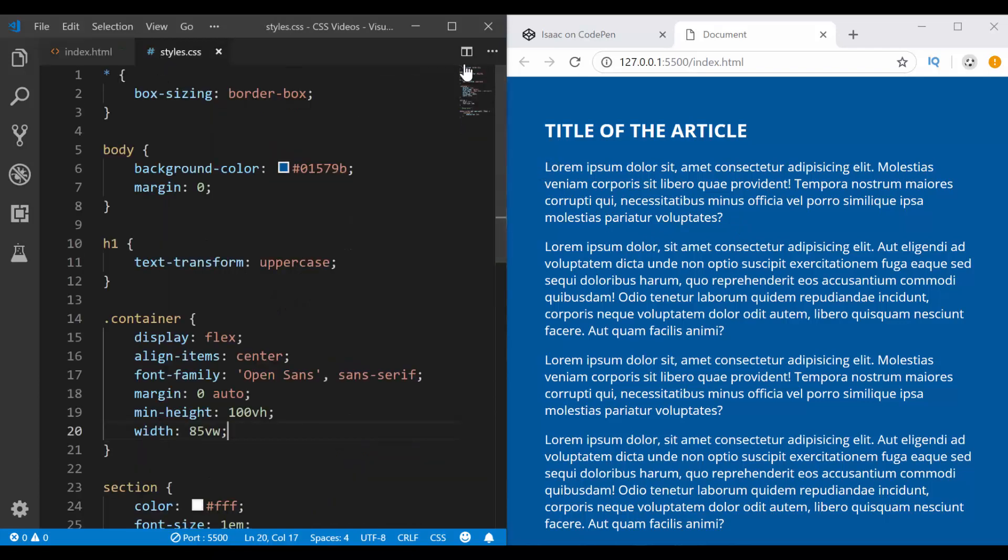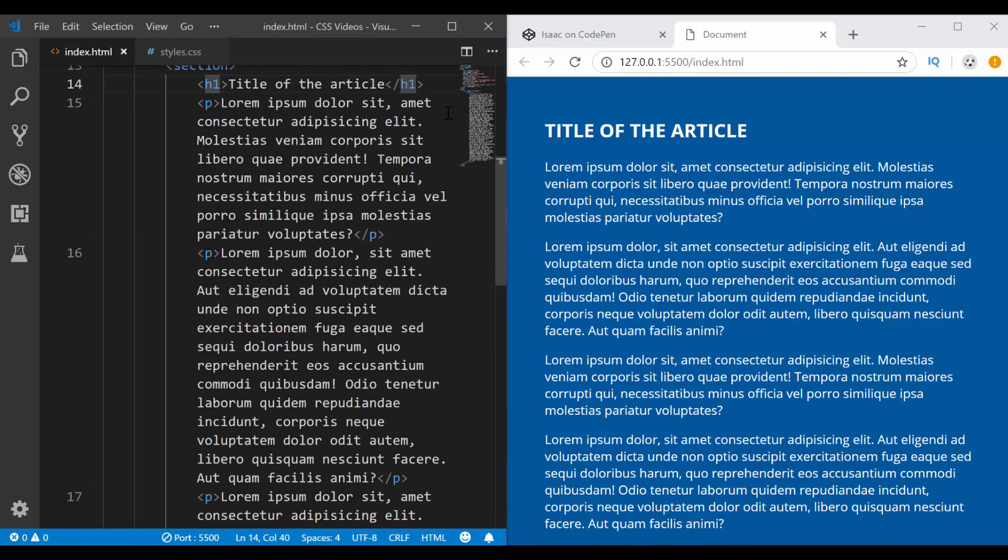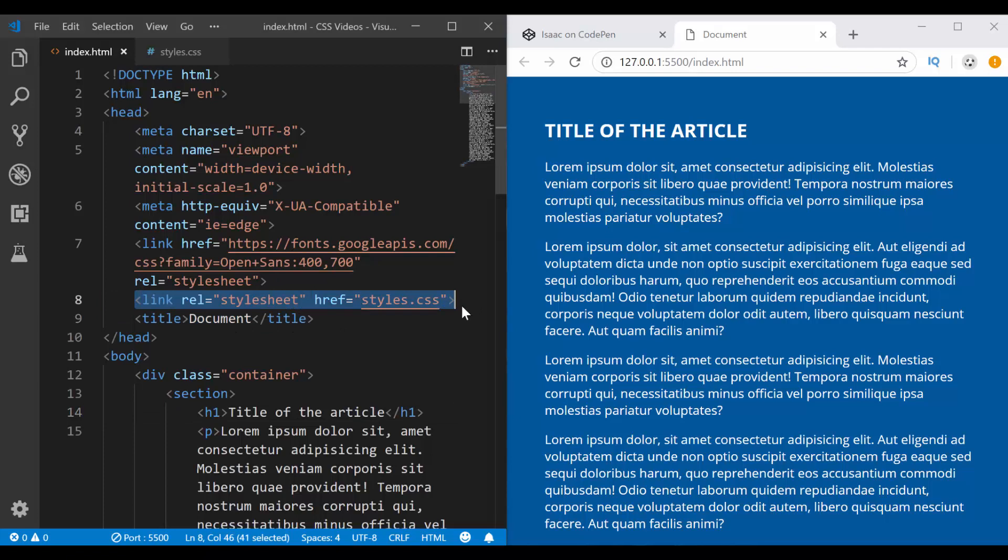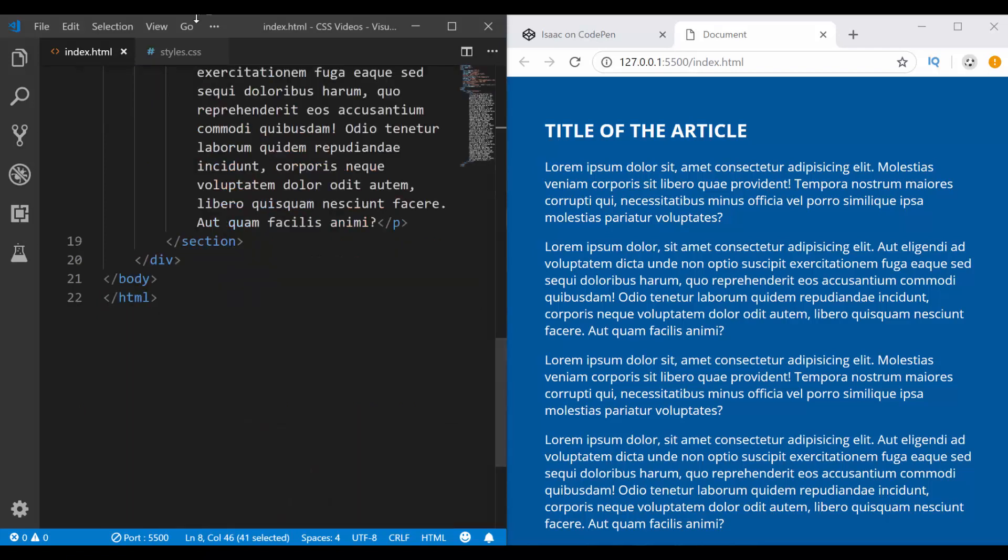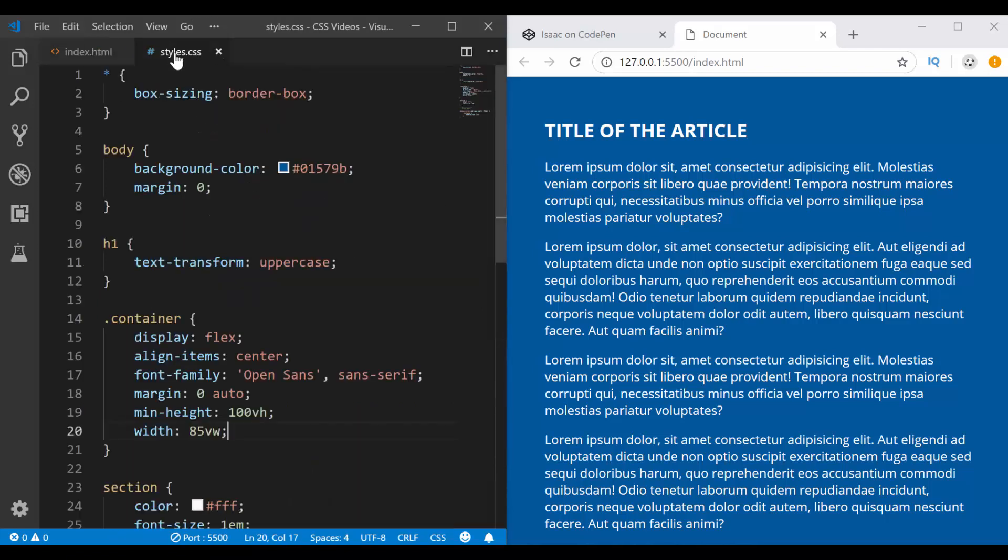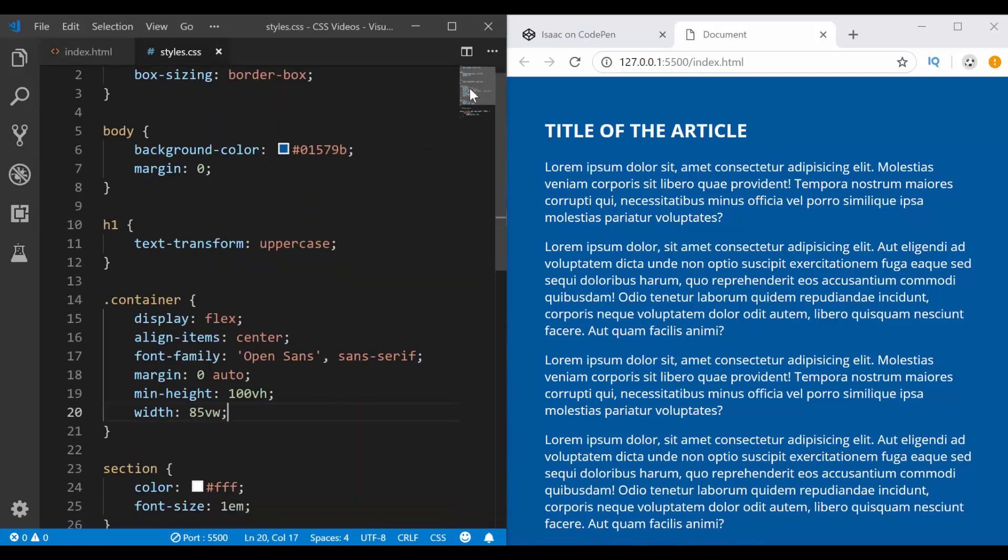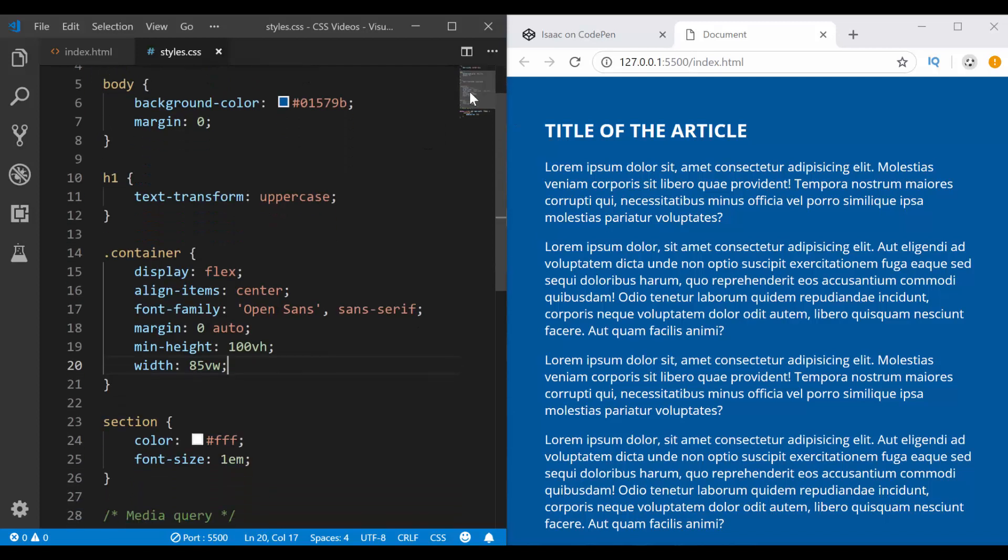And then here in my CSS, by the way, the CSS is linked to the HTML file here through this link attribute. And then here in my style sheets, I have border box, I have this background,